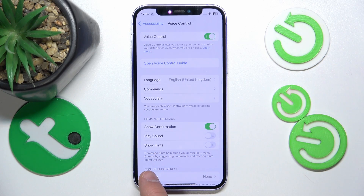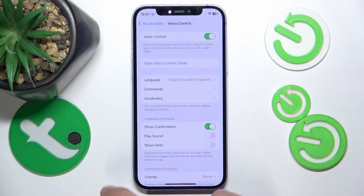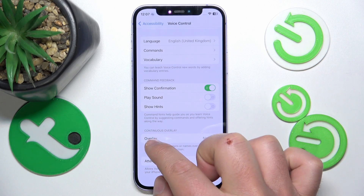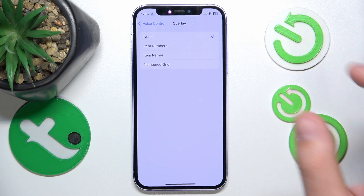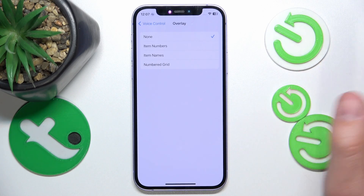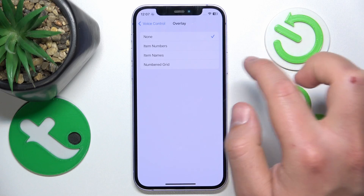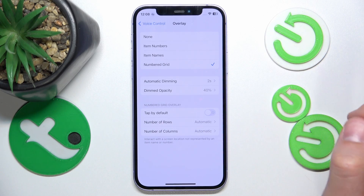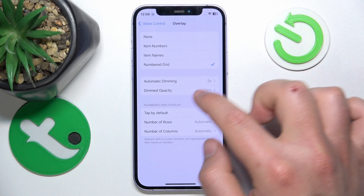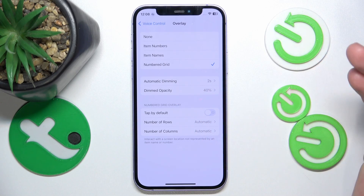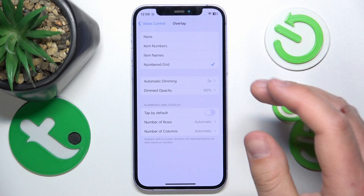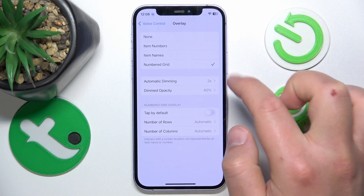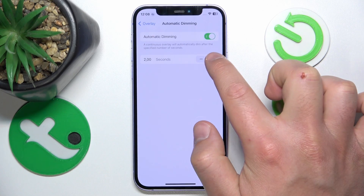It is on the very bottom — it depends on how many settings you have on the screen, like the size of the letters. By going to Overlay, you want to choose Numbered Grid, so click on this one. Here you have two options with the automatic dimming: after how many seconds these are going to be dimmed, and the dimmed opacity.